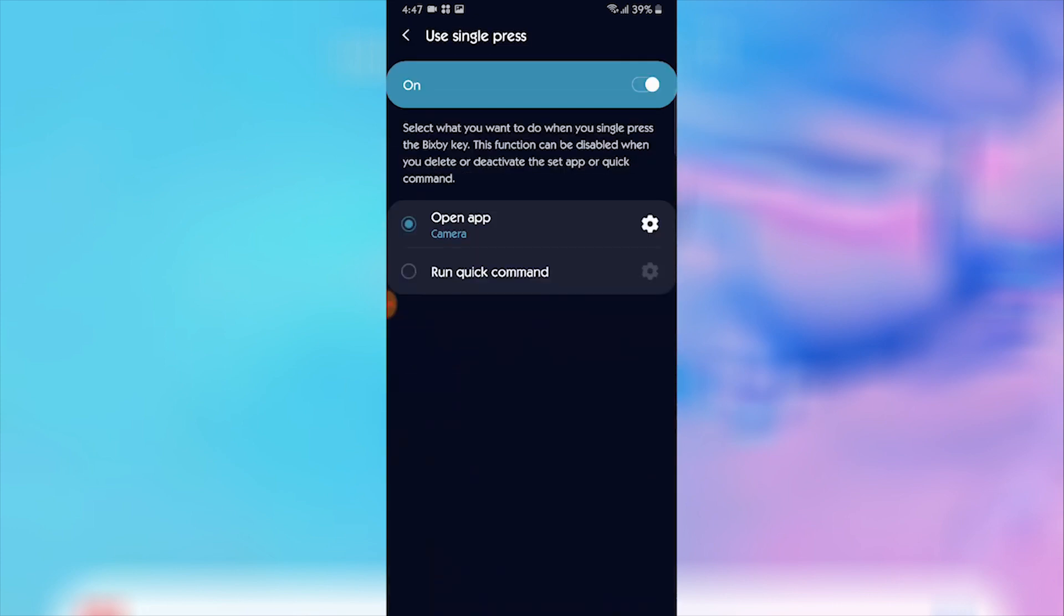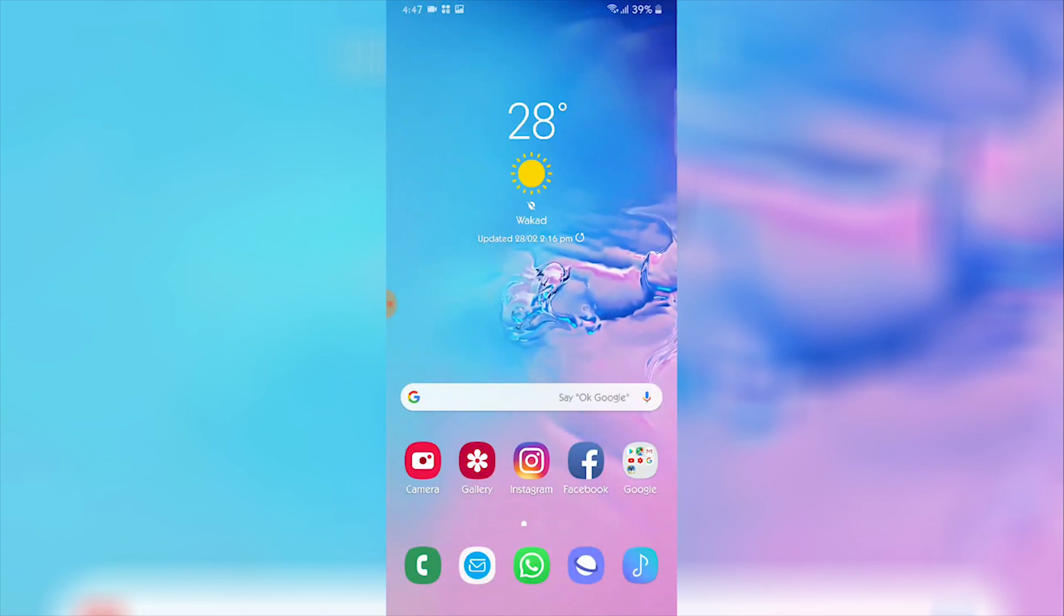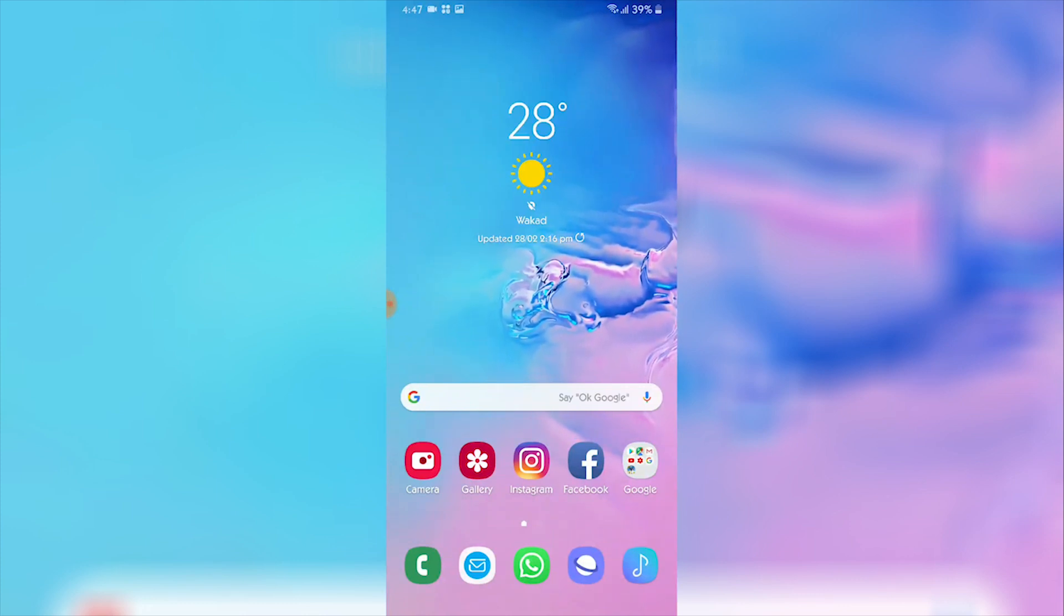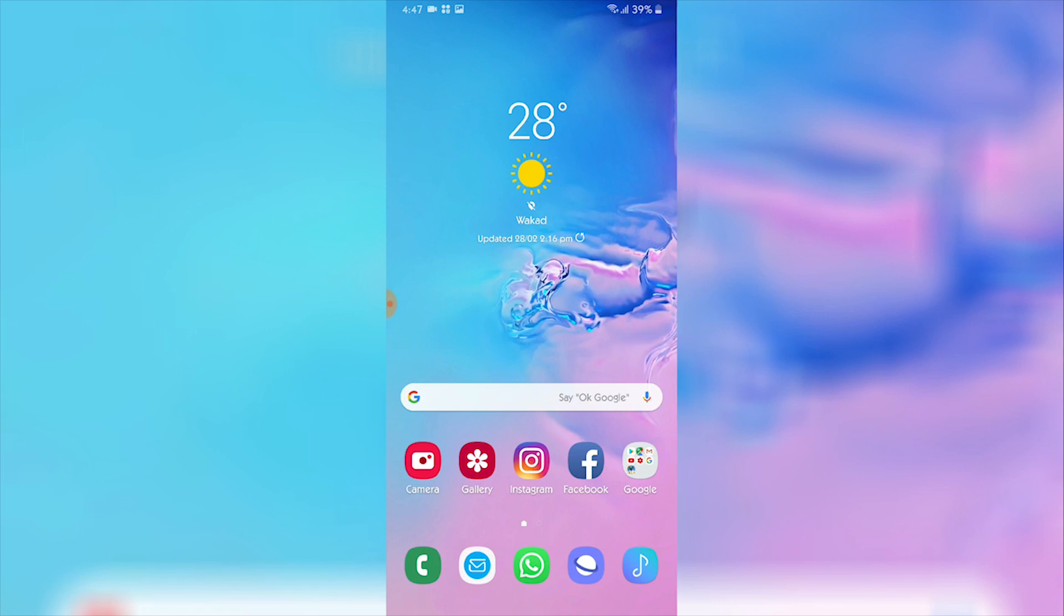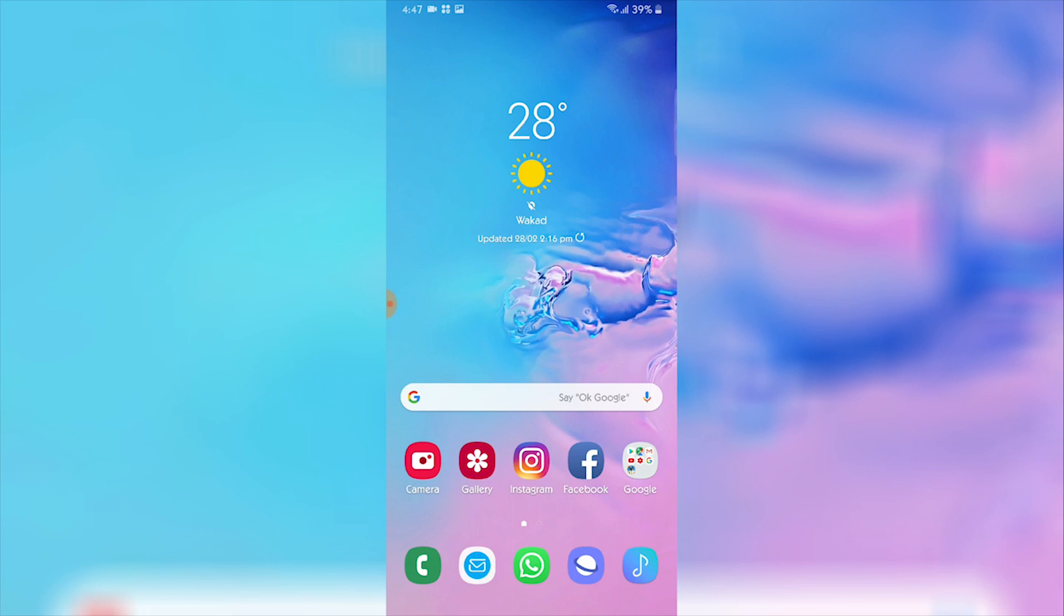Once you have done that and turned it on, when you go to the home screen, the single press of the button will open that very application. The only problem is I can't show you this because I am using the same phone to record this. But I assure you that when you single press the Bixby button after that, the app which you have set for that will open.